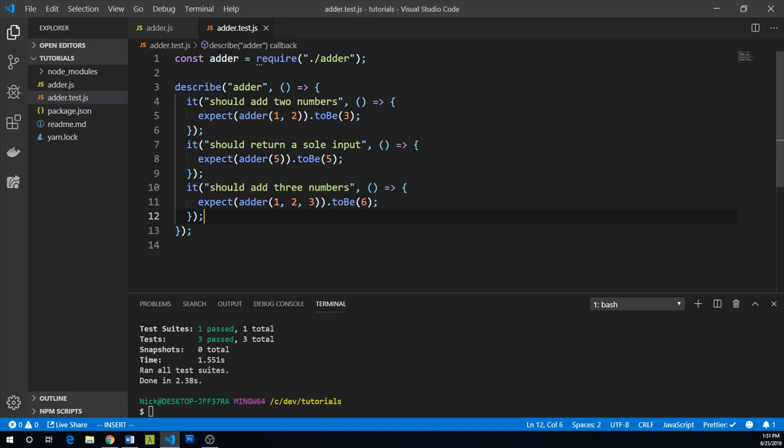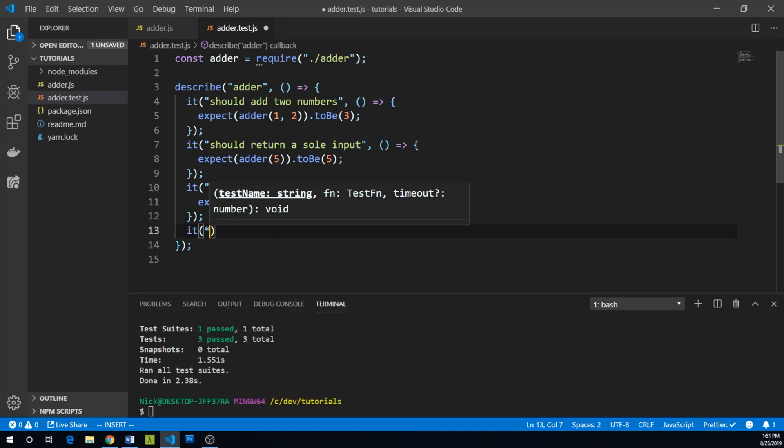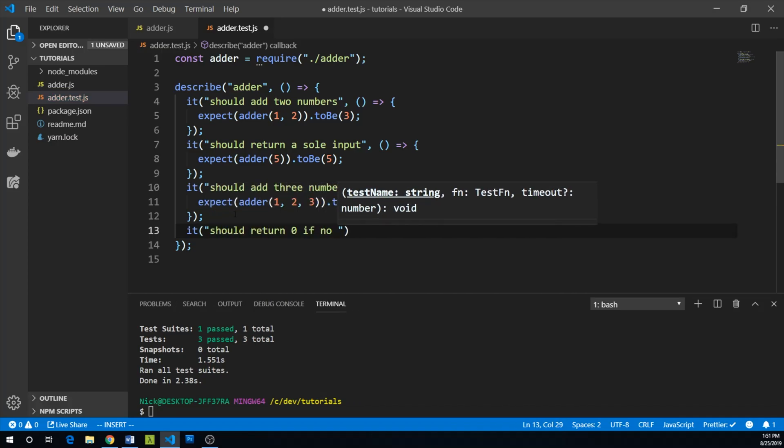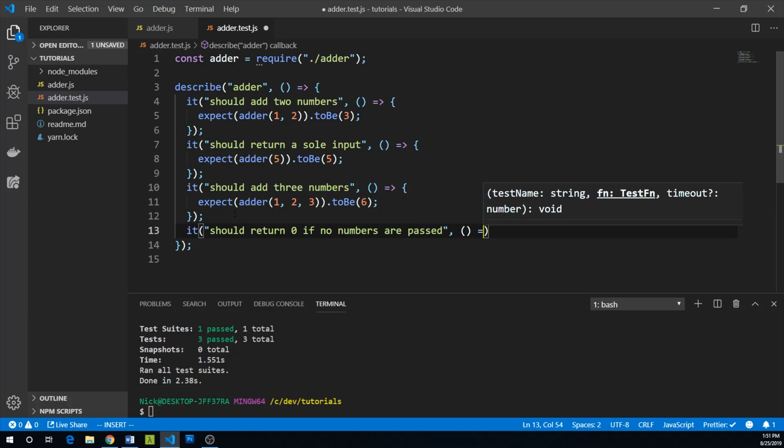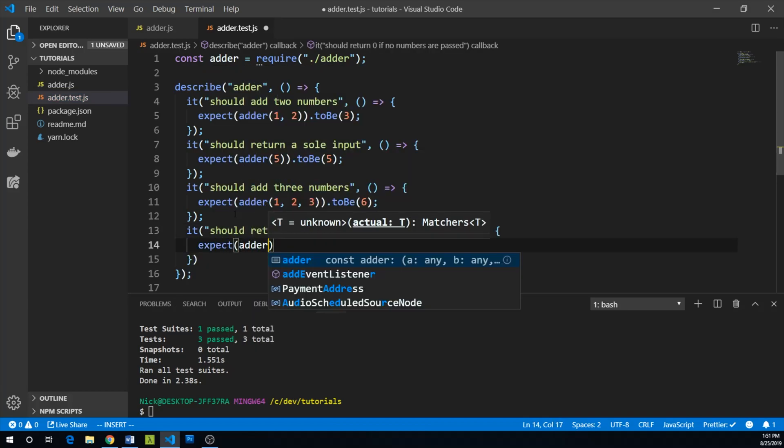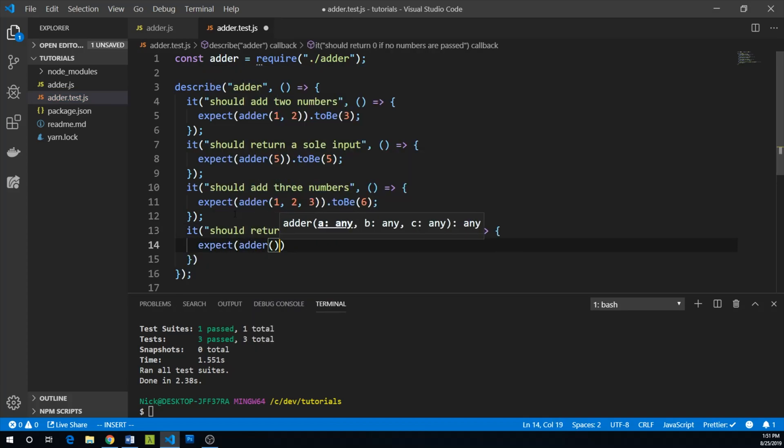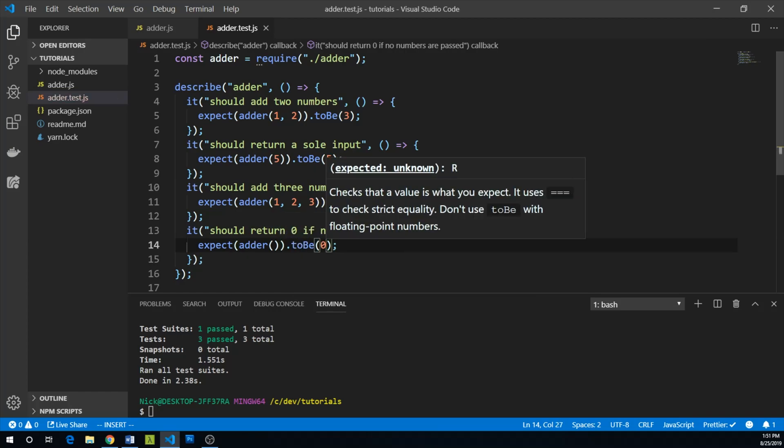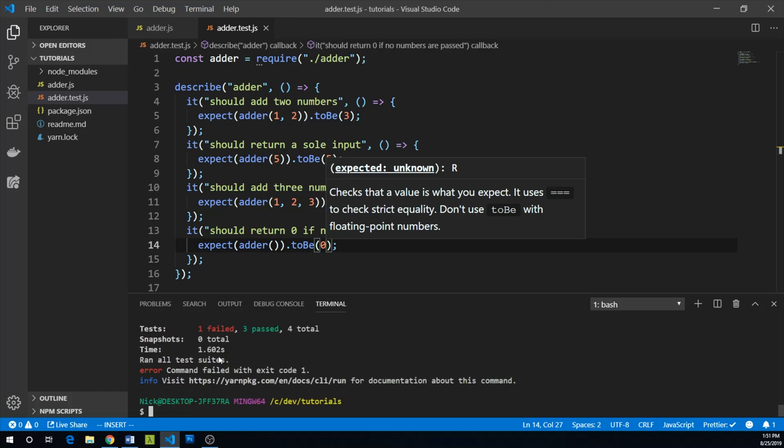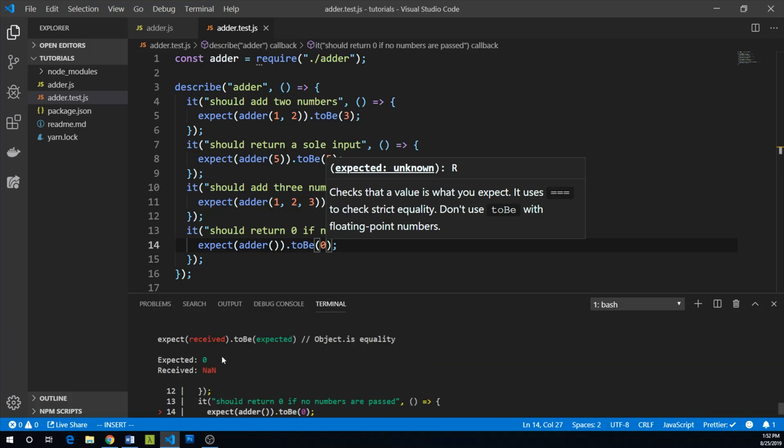But perhaps we also need to make sure that if no numbers are passed to it, it should return zero. Should return zero if no numbers are passed. And again, we can describe this, expect adder with no numbers to be zero. And let's run yarn jest again. Our new test now fails. We get not a number.